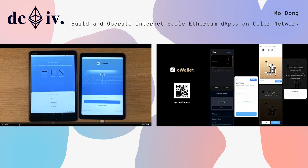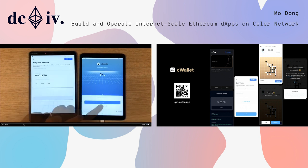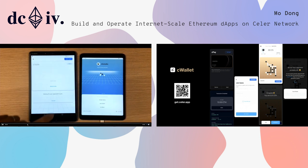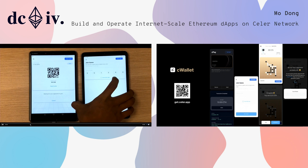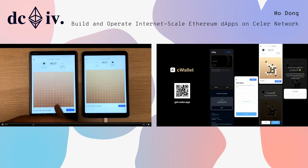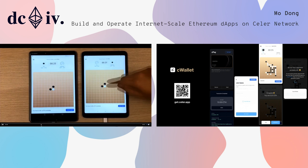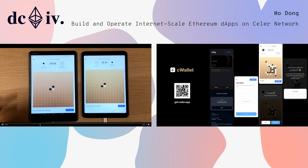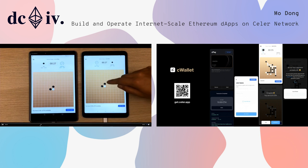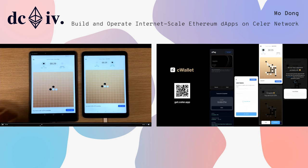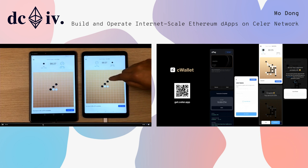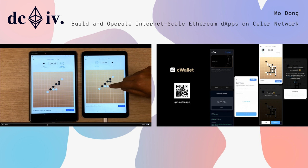What this is about is a game running on a generalized state channel. It's a board game — basically connecting five. You can create a game and bet with your friend for 0.1 testnet ETH. And the important thing here is that we want to show that state channel is actually going to help in terms of user experience, because each of the state transitions in this game is implemented as a generalized state channel, or off-chain smart contract as we call it.